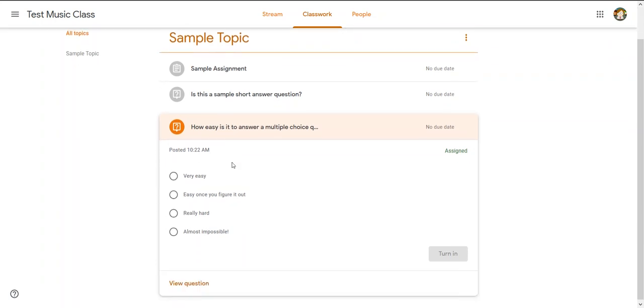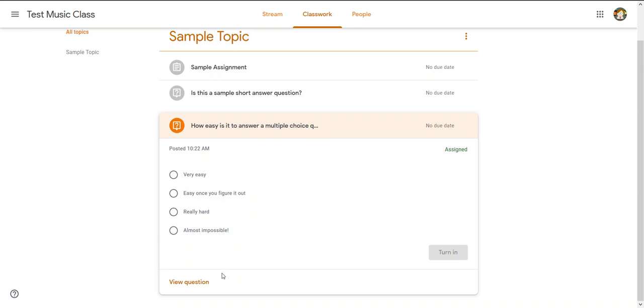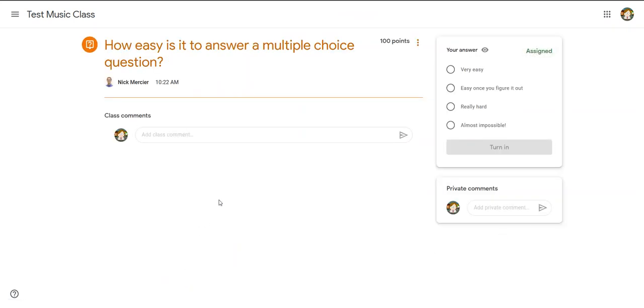For multiple choice it's super easy because if I click on it, it's already going to show me my options and I can turn it right in here. But if you notice, I can't quite see the whole question, so I might want to click View Question just to make sure. So I click View Question...